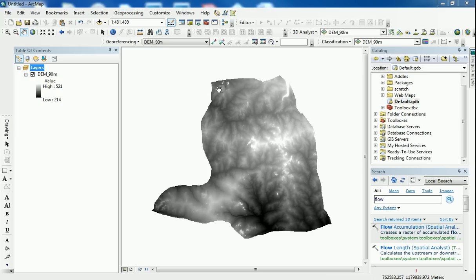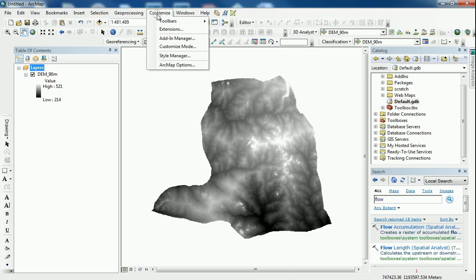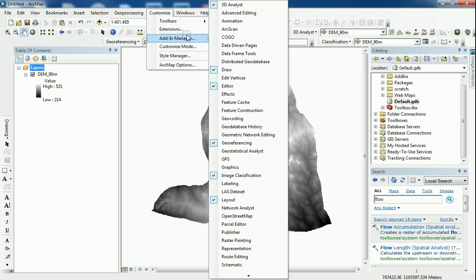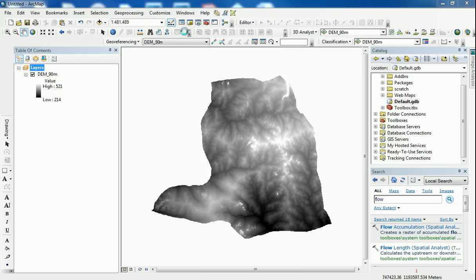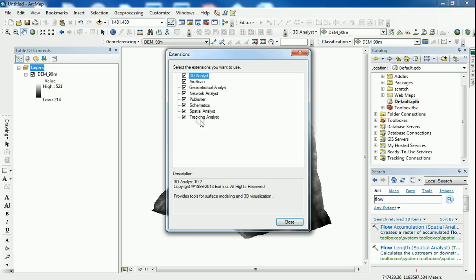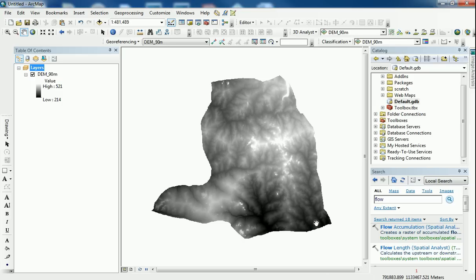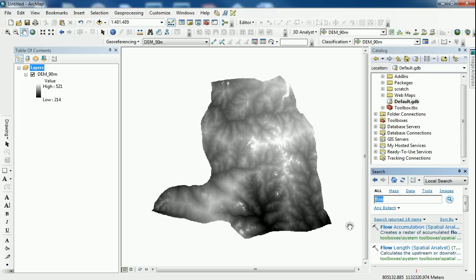Make sure you do have your spatial analyst toolbox turned on. You can do that from the customized extensions. I do have mine turned on. And I'm just going to use the search bar. I'm just going to type in fill.